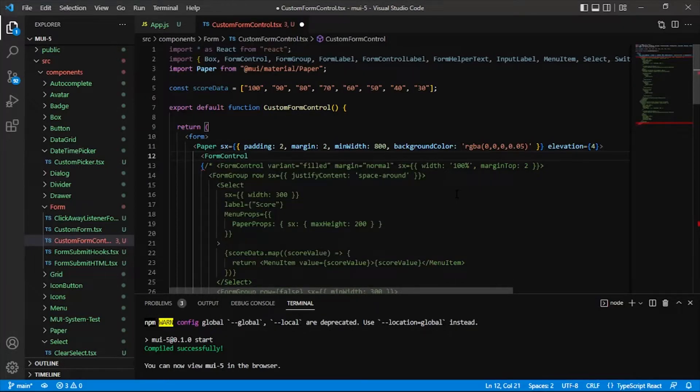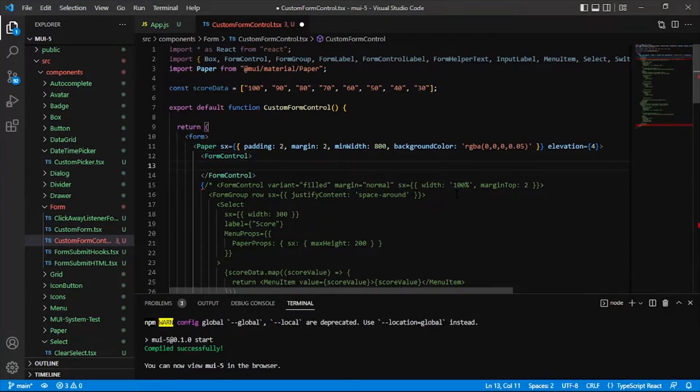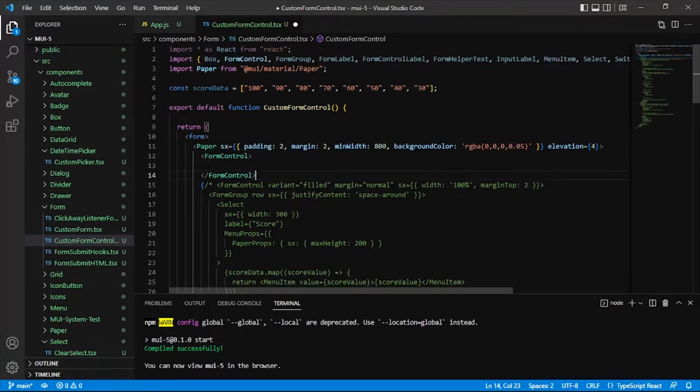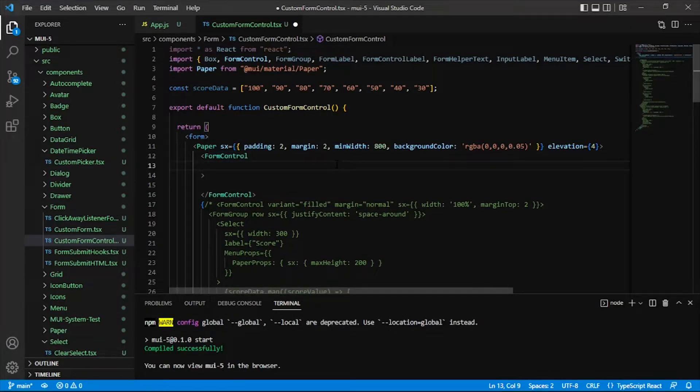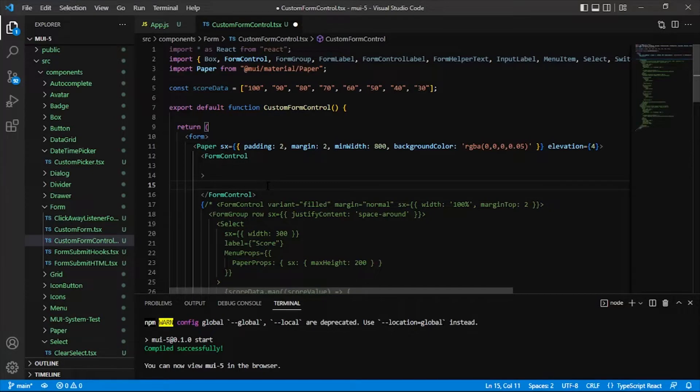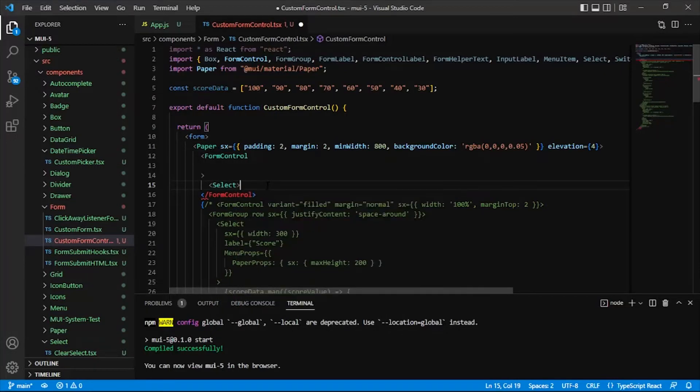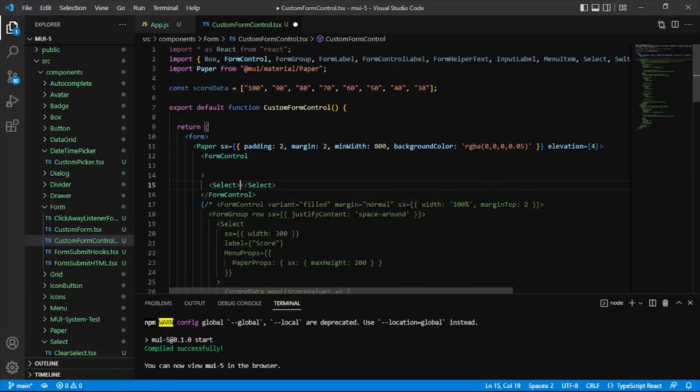So anyway the first thing I'm going to do is I'm going to get this form control in place. There are some interesting props on it for margin, color, variant, etc. Right now I'm not going to add those because really without any interior content, without any children components, then there's just not a lot to see. So what I'm going to do is get those children components in there.